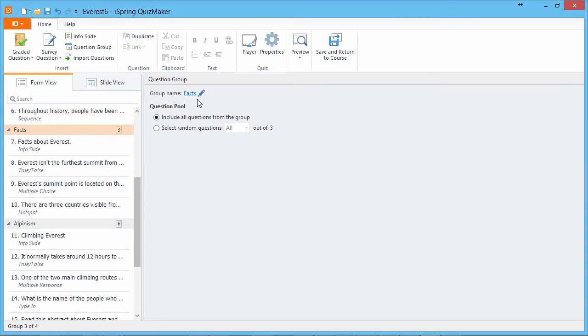The question pool settings define how many questions out of the group will be shown to quiz takers. Select Include all questions from the group to present all questions to your viewers.